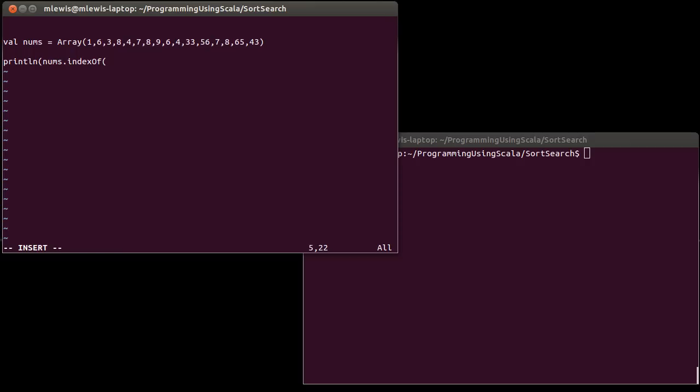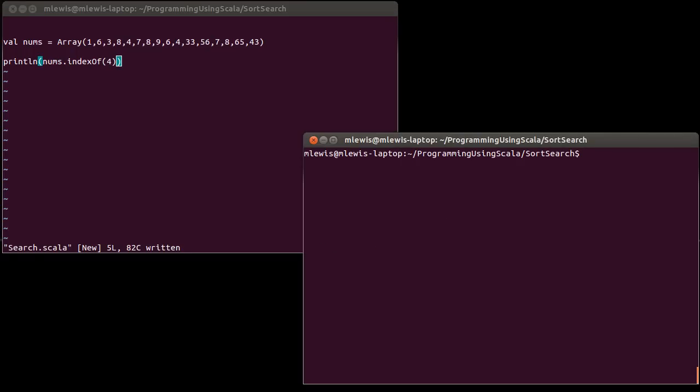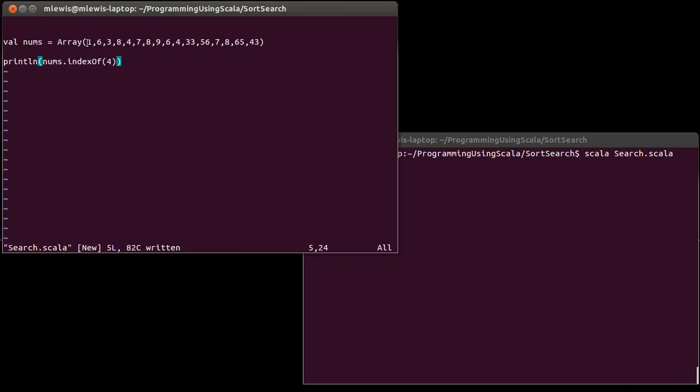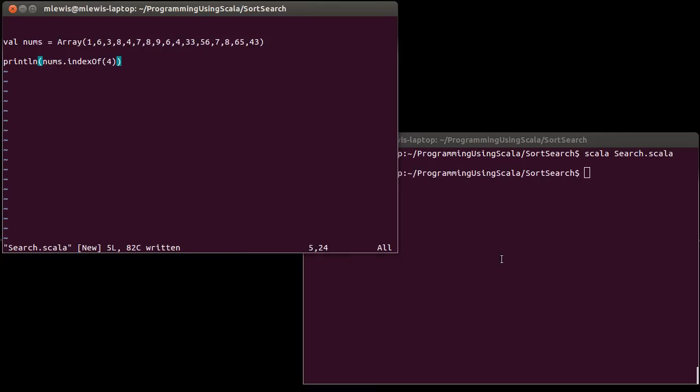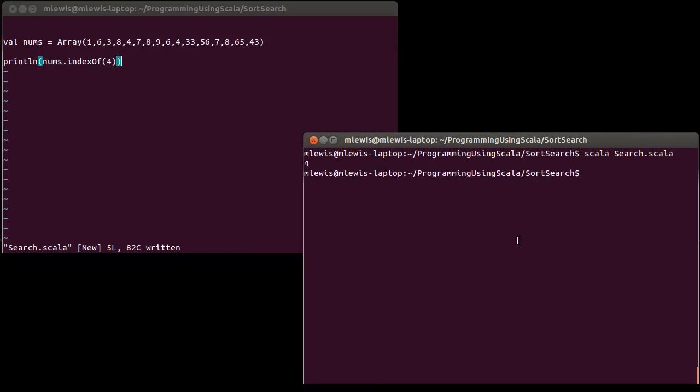nums.indexOf. Let's say I want to find the first occurrence of 4. Now, what this is going to do, the way a sequential search works, is it starts at the beginning and it checks the first item and says, is this what I'm looking for? Is this what I'm looking for? Is this what I'm looking for? Until it finds something that matches or until it gets to the end. In this case, the index of 4, of the first 4, is 4.